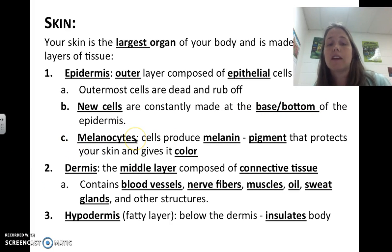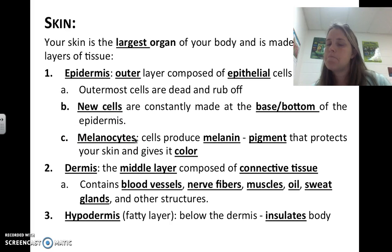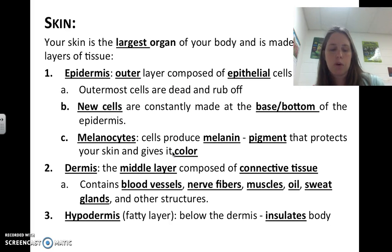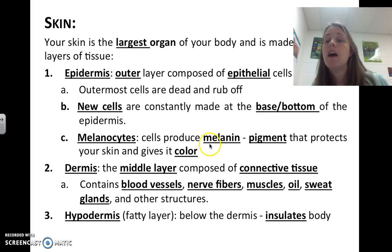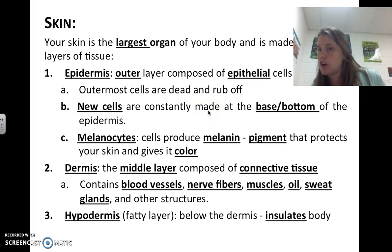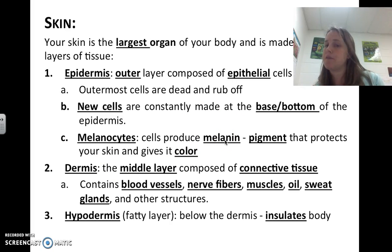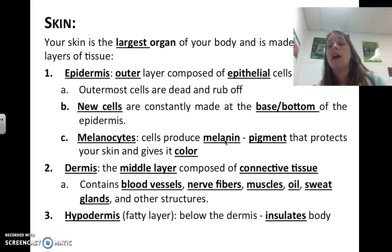Then you have melanocytes — cells that produce melanin. Melanin is a pigment that protects your skin and gives it its color. The reason a person has a specific skin color is because of the specific type of melanin in their skin. The more melanin you have, the darker your skin color. If you have very pale skin, you have less melanin; if you have very dark skin, you have a lot more melanin.